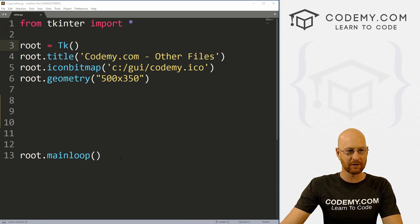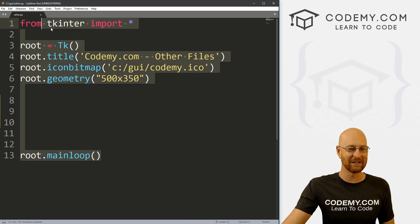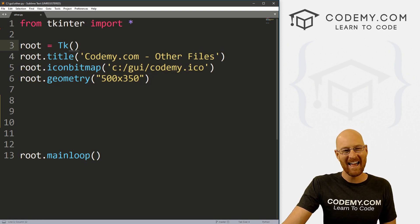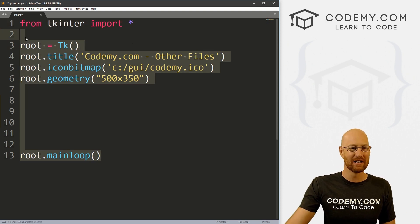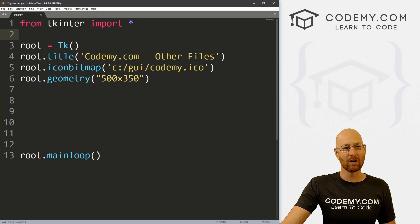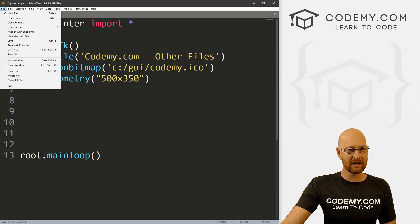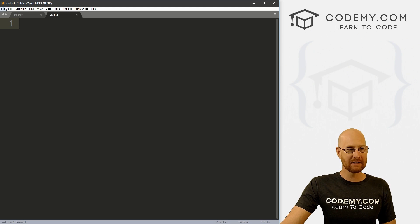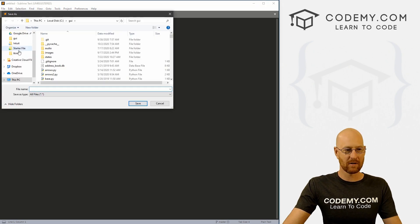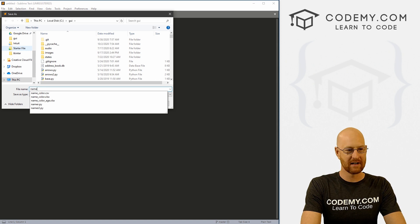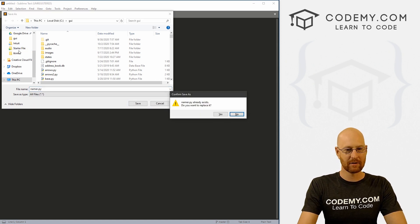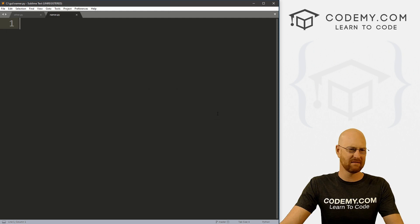I've got a file called other.py with our basic Tkinter starter code. I'm using the Sublime text editor and the Git Bash terminal as always. Let's come up here and create a new file, and save this as namer.py.